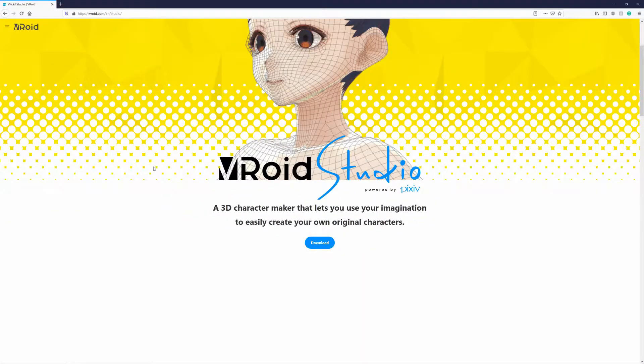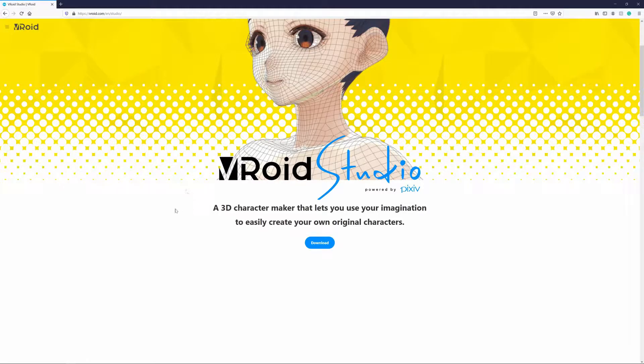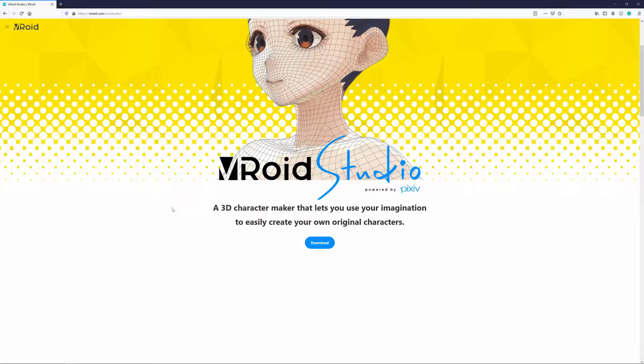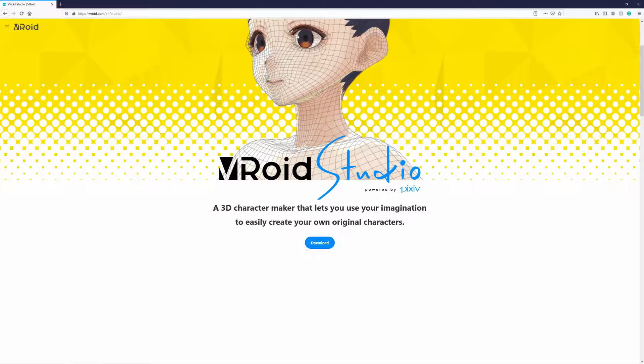So before we get into the whole making of the character, I decided since this is the first episode, I should probably give you guys an overview on how to get VRoid for yourself. To get VRoid, the first thing you're going to want to do is to go to the VRoid website. After that, you just want to hit download and you're done. The link to it will be in the description below.